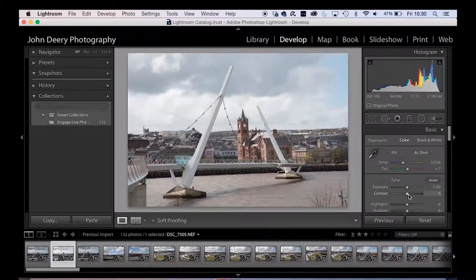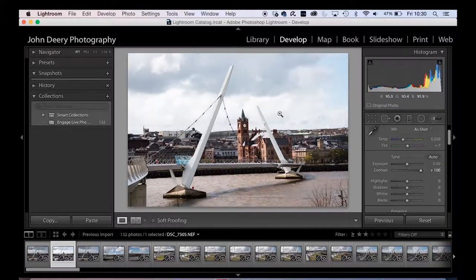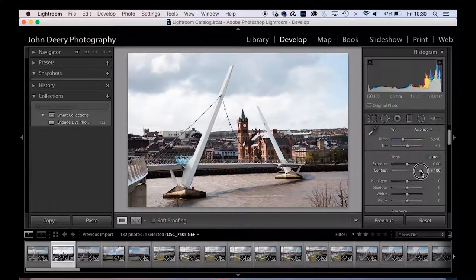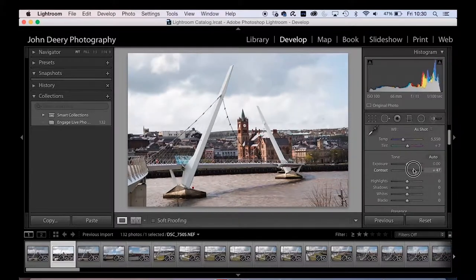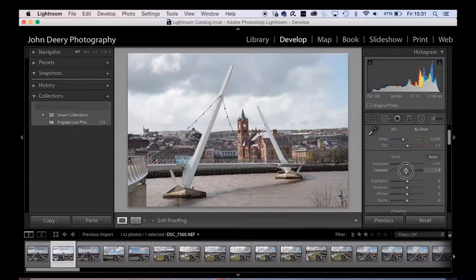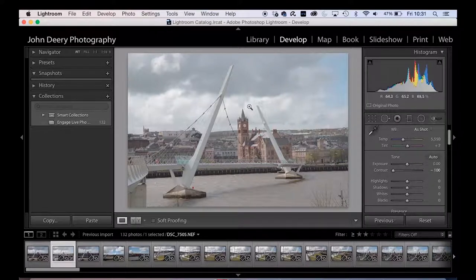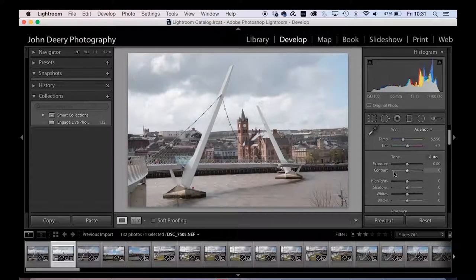Double-click and we're back to normal. Contrast is next — fairly self-explanatory. If you push it to the right it makes the darks darker and the lights lighter, adding more contrast. In the histogram you'll see it spreads out the color information, pushing more towards the whites and more towards the blacks. If you take it the other way the photo looks grayer and flatter, and most of the histogram huddled around the middle-gray area. Double-click to reset.